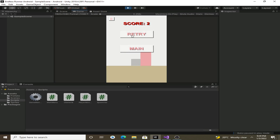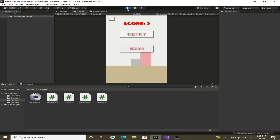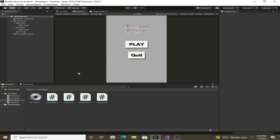We also need to assign a main menu button function that can redirect us to the main menu whenever we lose the game. Let's add that functionality as well.